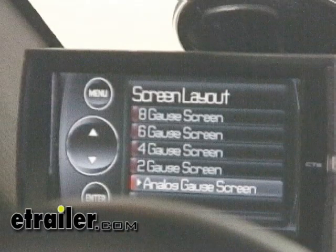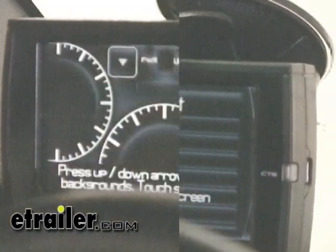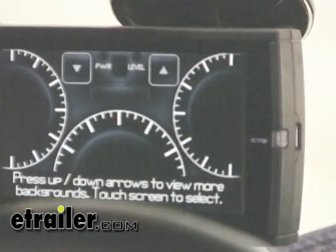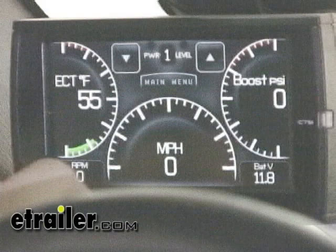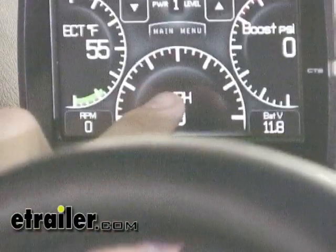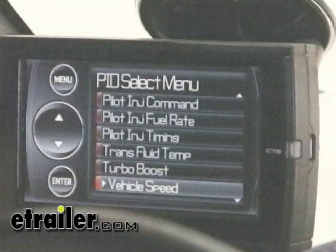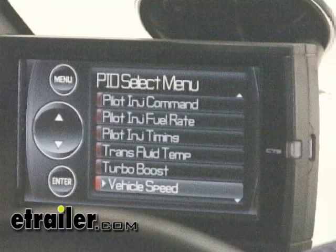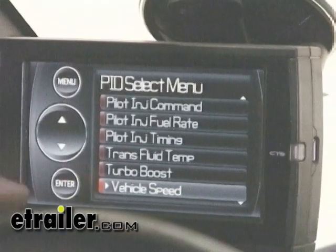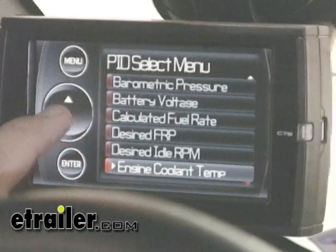Here we have the ability to choose one of the preset gauge layouts — 2, 4, 6, and 8 — or the analog gauge screen that has gauges that look like the normal needle gauges on your truck. We're going to stick with the analog gauge screen. Now we're going to select what information is displayed on the three analog style gauges. From the home screen we can touch the different gauges and select what parameters we want displayed. For now we're going to leave engine coolant temperature on the left and boost pressure on the right, but since we have a speedometer on our truck we're going to change out the center gauge. Touch the gauge and choose Select New PID. This is where you'll see all the different options for the gauges you can use on the Edge home screen.